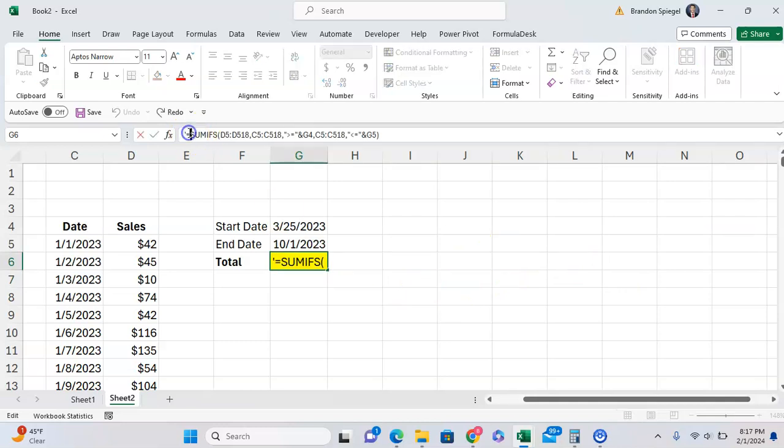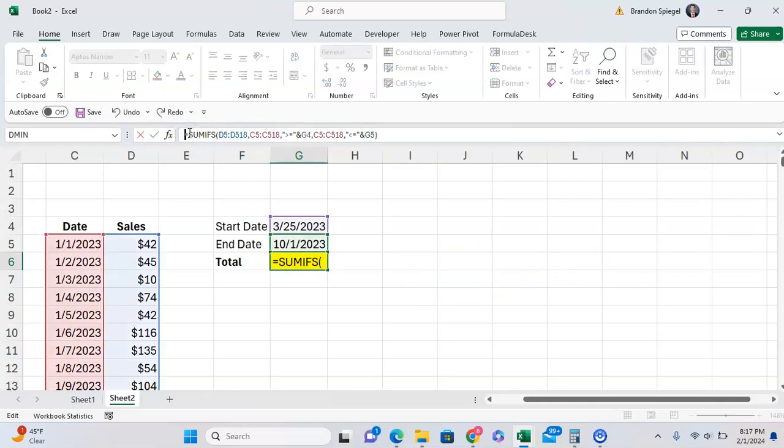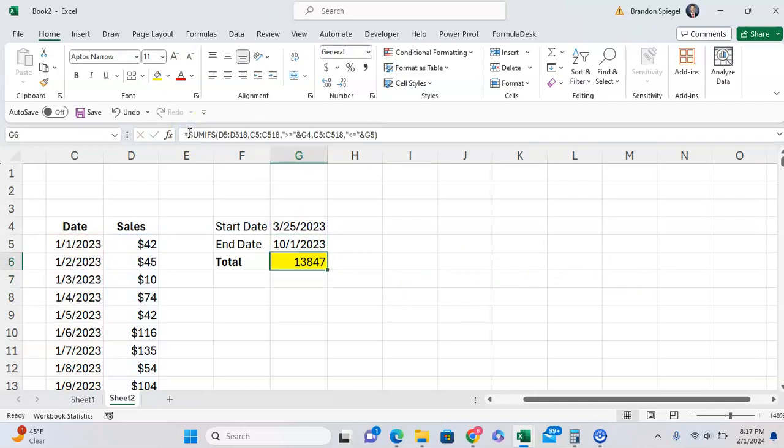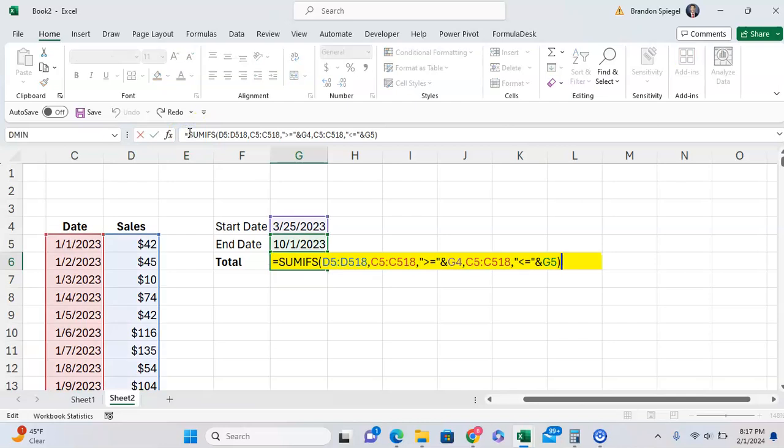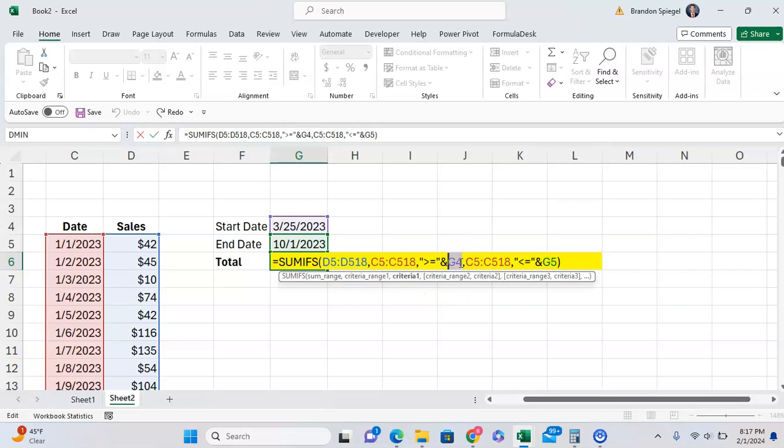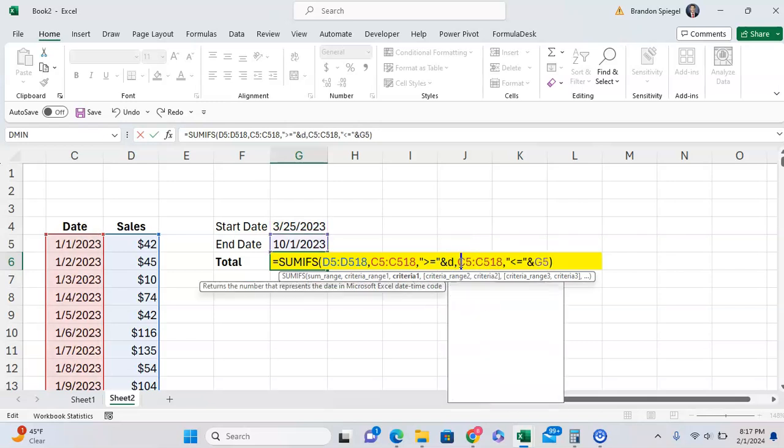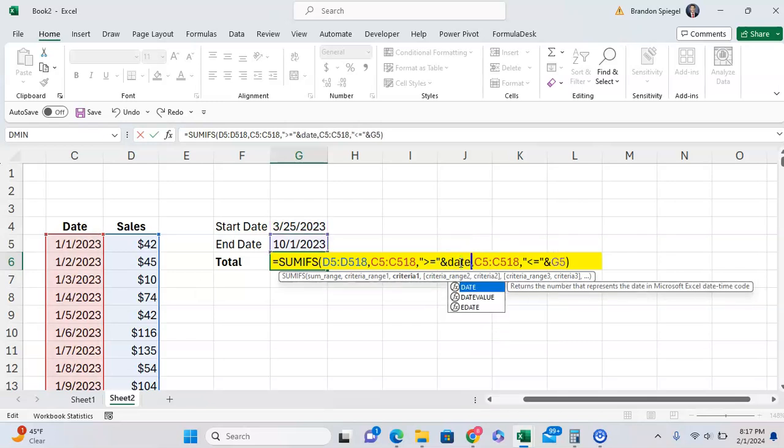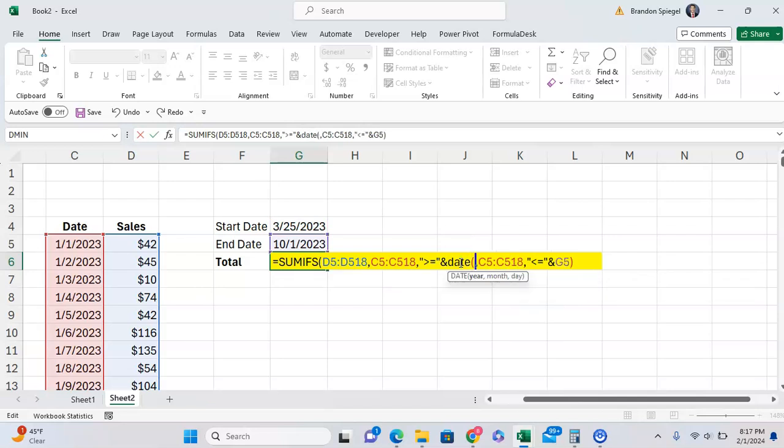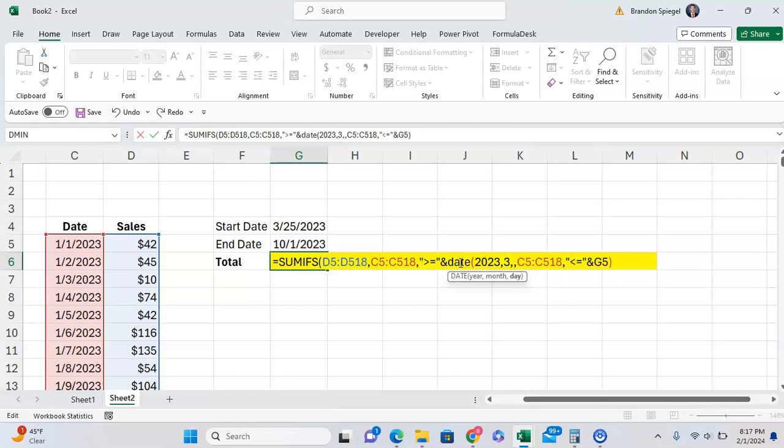Now, let's say you wanted to have a date inside of your function as well, and you didn't want to have it as a cell reference. So if you want to have the date inside your formula instead, you're going to make sure that you use the DATE function. So you can use DATE, and then you can have the year be 2023, the month March, and then the 25th.